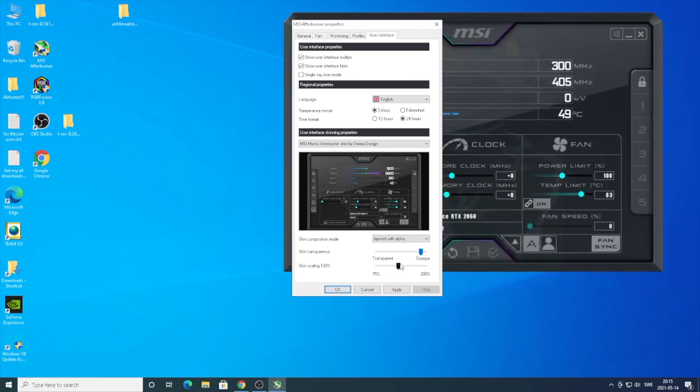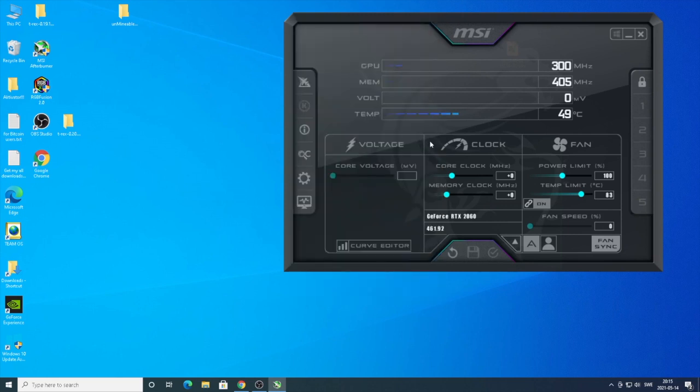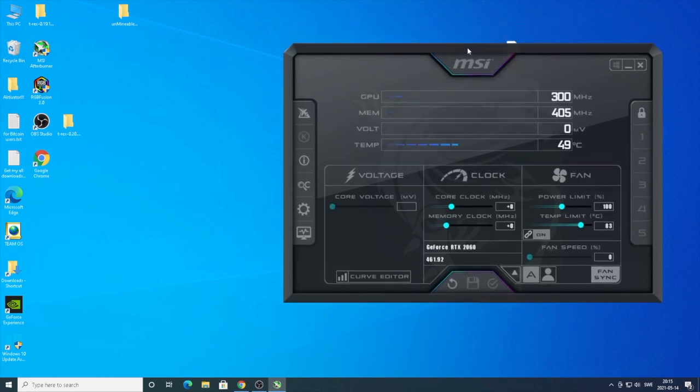After that just click on apply and after that just click on OK. Now we should have the same layout as I do.